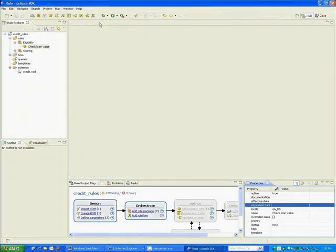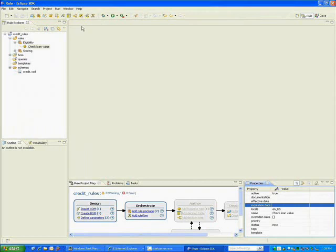That if-then format's really flexible, but some kinds of rules, there's better ways to represent the rules graphically. So J-Rules also has decision tables and decision trees.